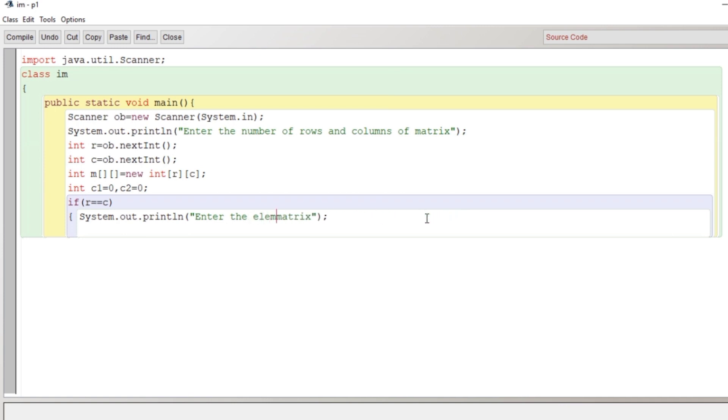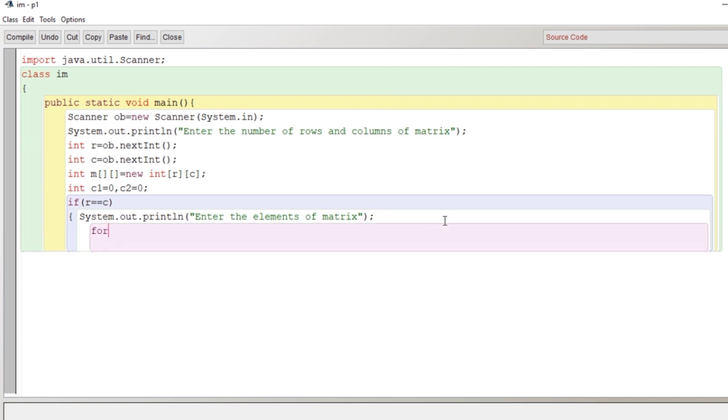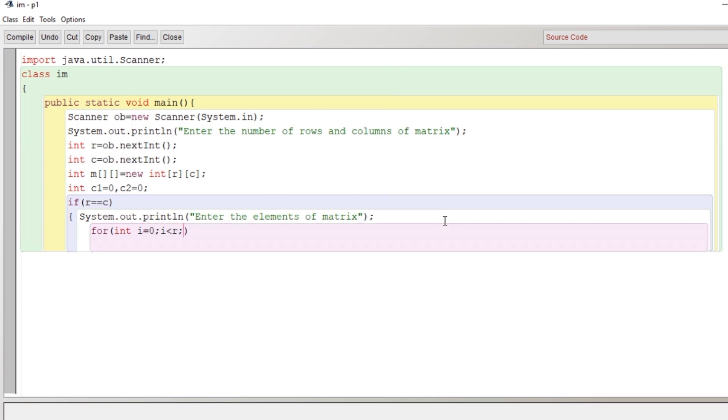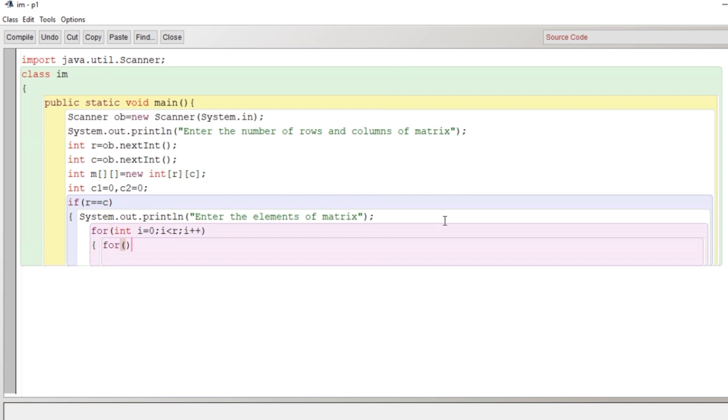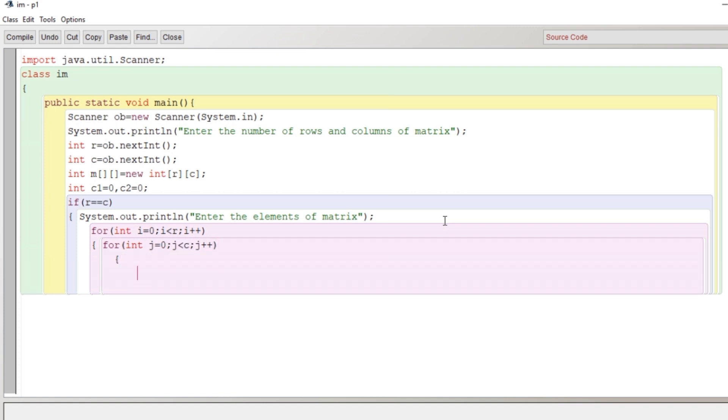If r and c both are equal, then only we will do the rest of the process. If r and c are not equal, meaning the value of rows and columns given by the user is different, then these things will not be checked. Directly a message will be displayed that the matrix has to be a square. Now if it is true, if r and c is equal, then we'll provide again a message to the user to enter the elements of matrix.